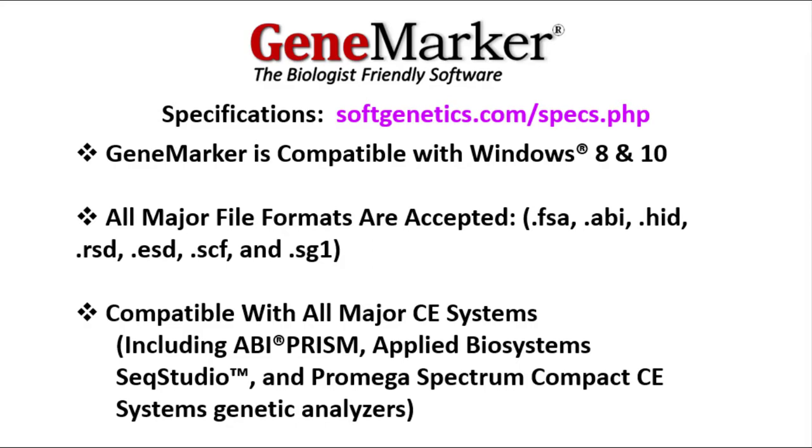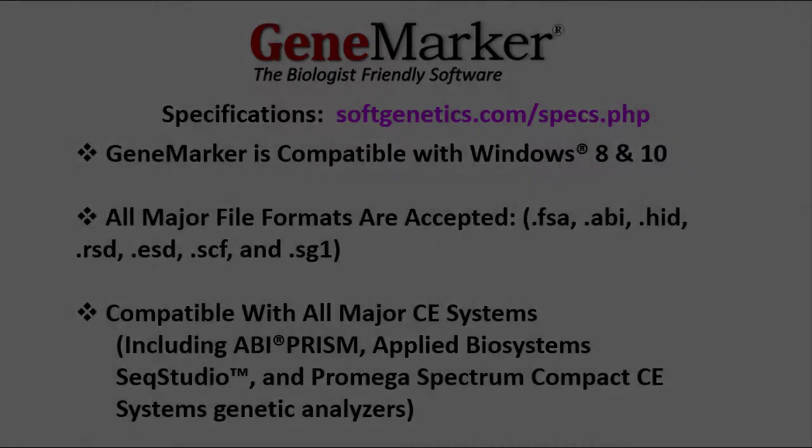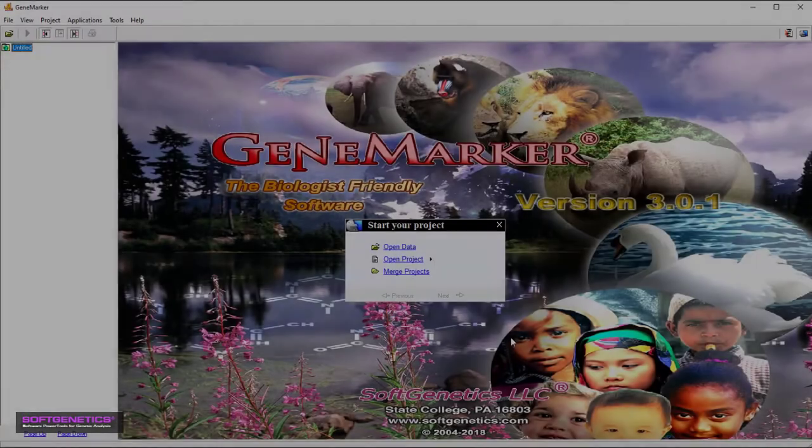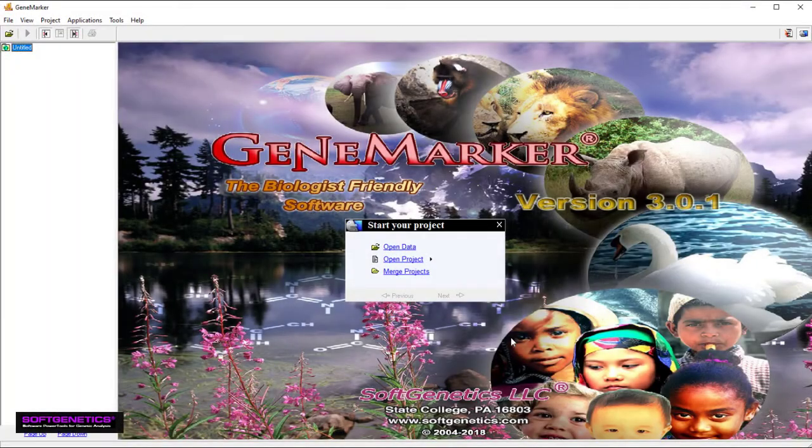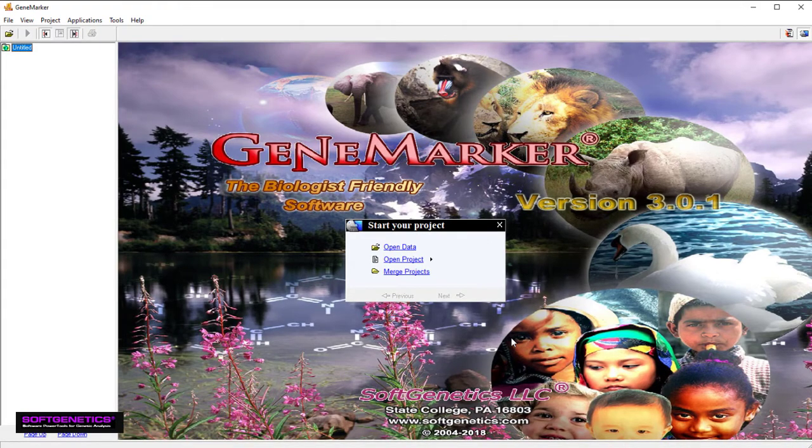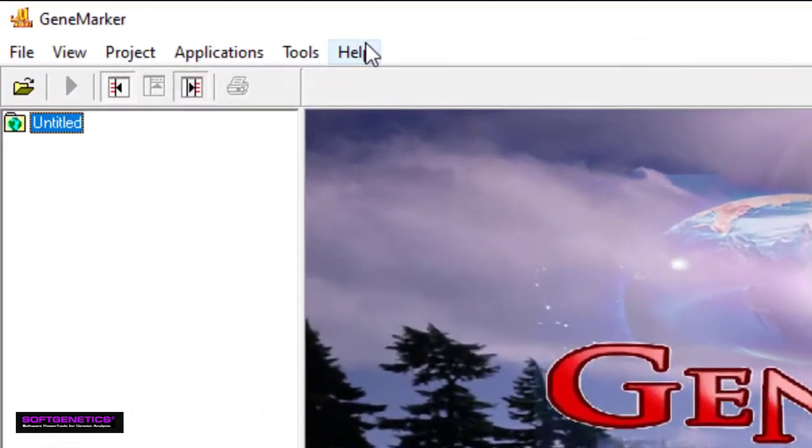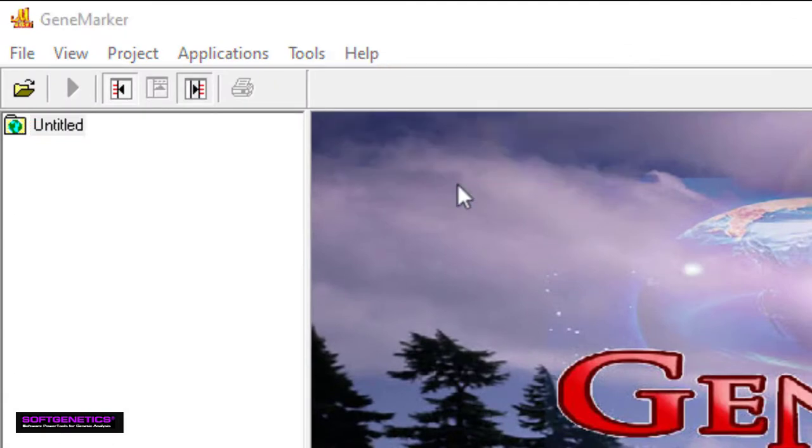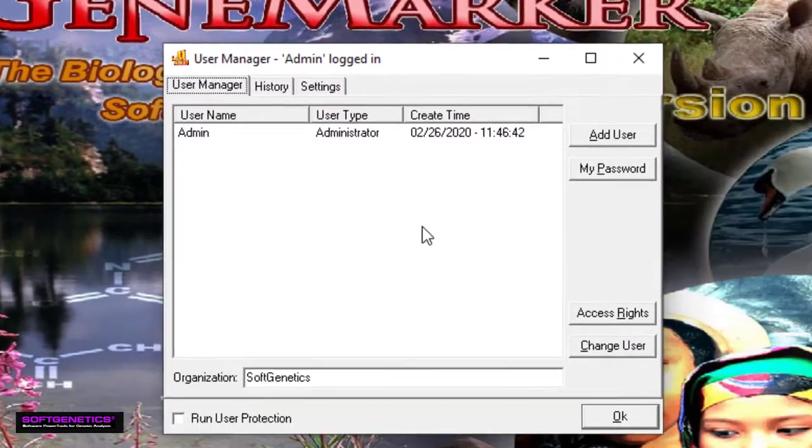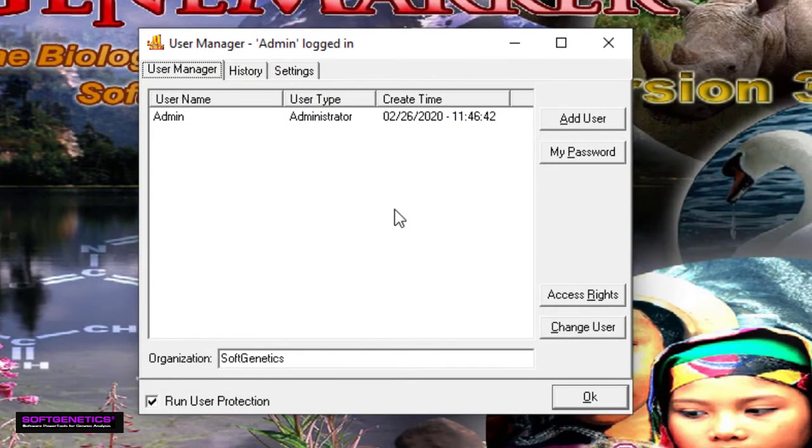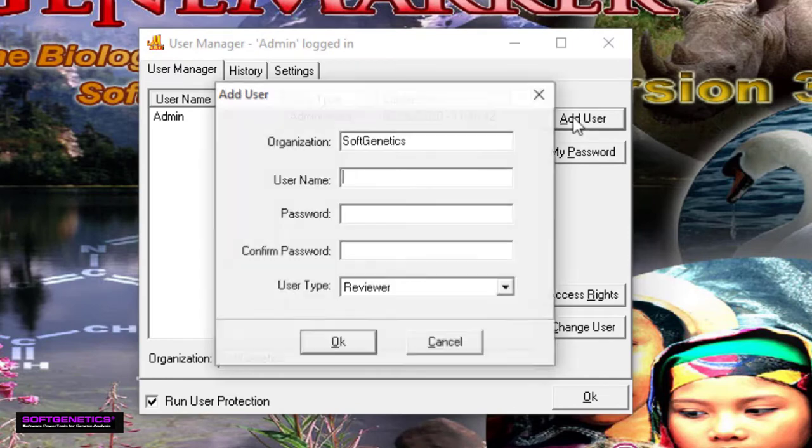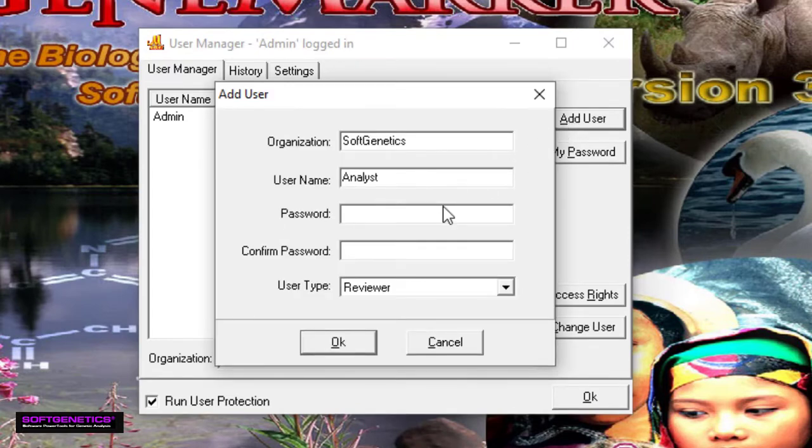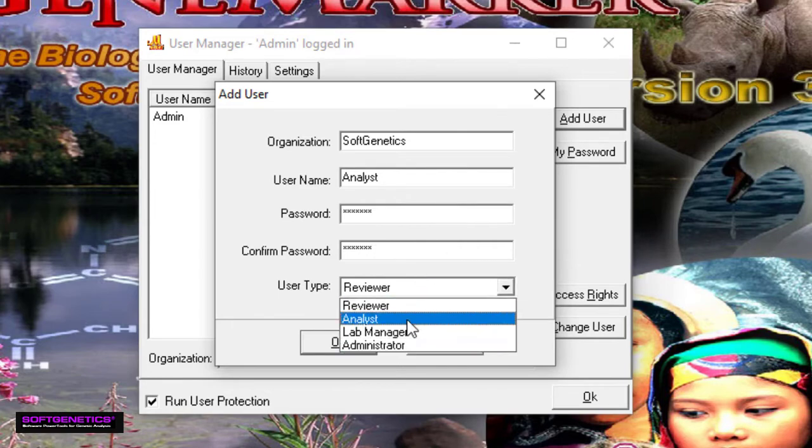The first thing I'd like to show you is user management. We're now at GeneMarker's title screen, and from here you can set up user management by simply going to Help, User Management. After you've given a password to the administrator account, adding new users is easy. Just click Add User. Give the new user a name and a password, select a user type, and then click OK.